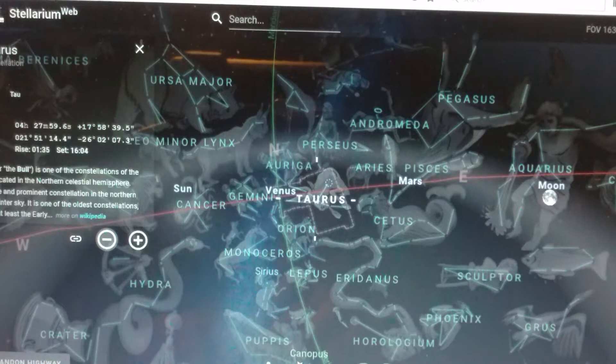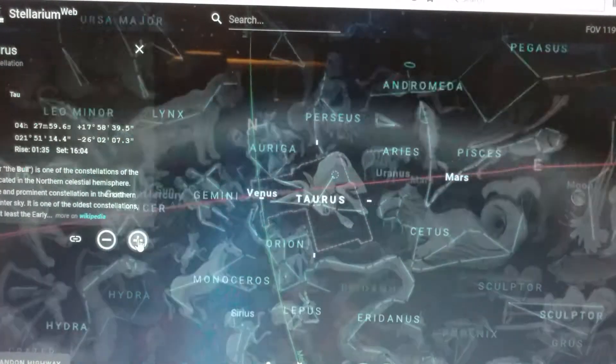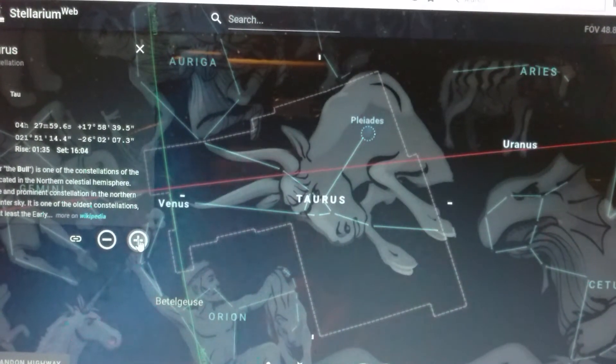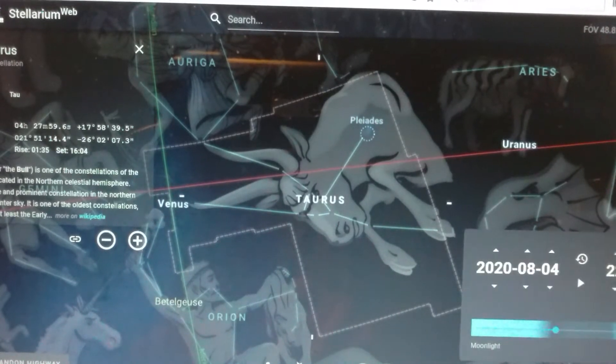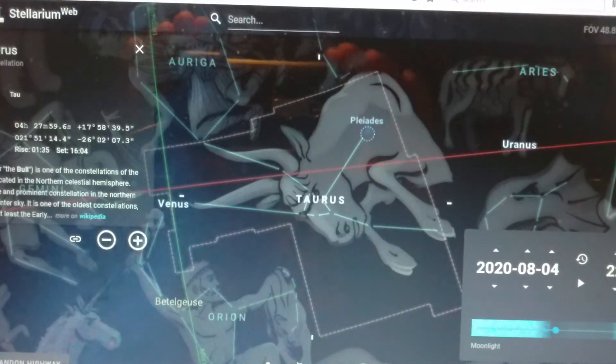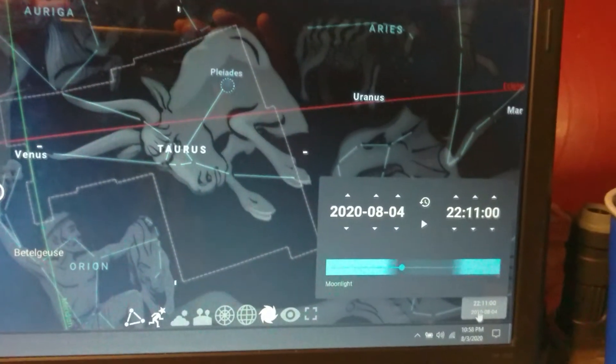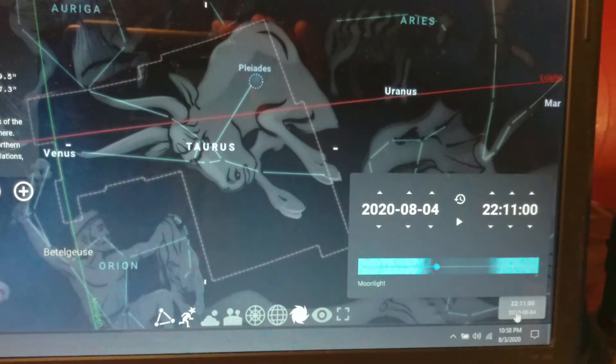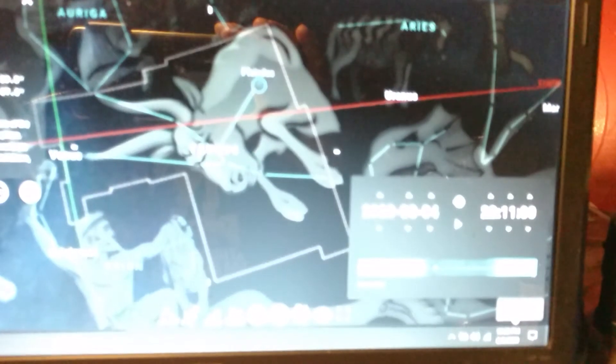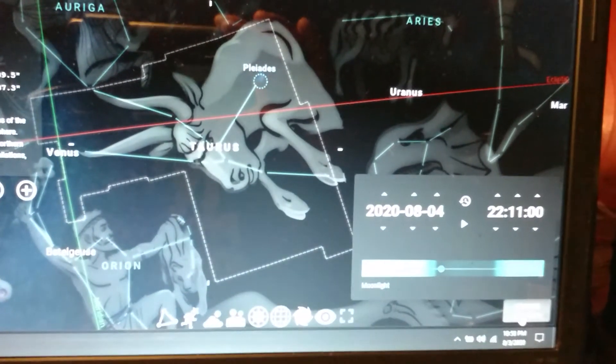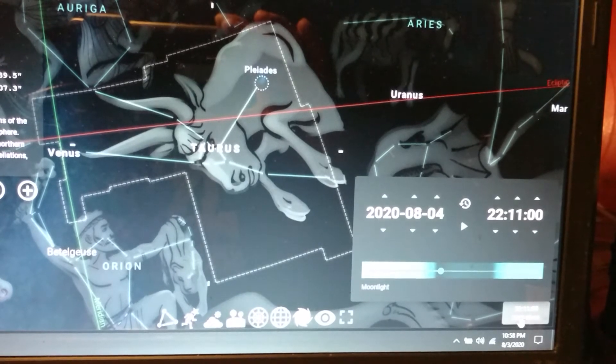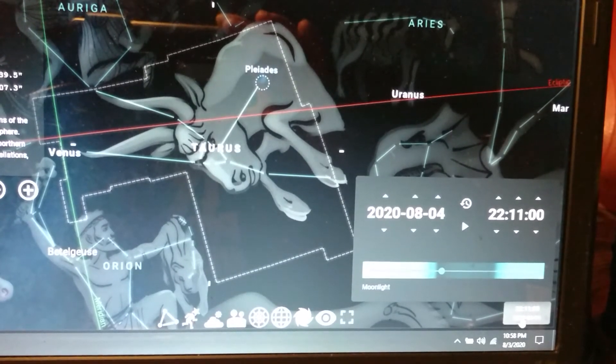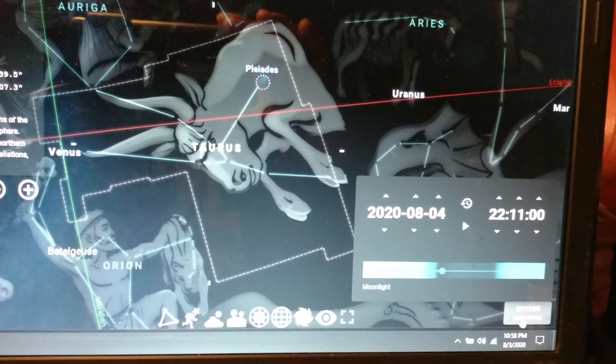And what do we have next? The first thing we're going to look at is the date and time. You can see down here, we're looking at tomorrow, August 4th, 2020, at 10:11 p.m. Pacific time. And what do we see?